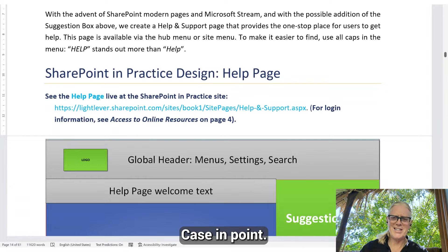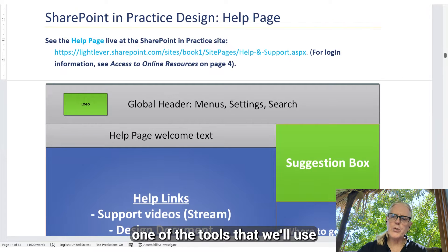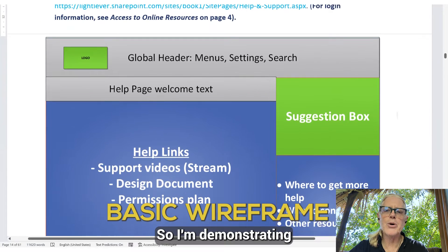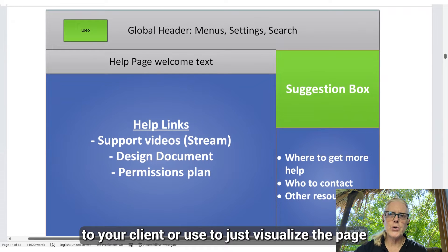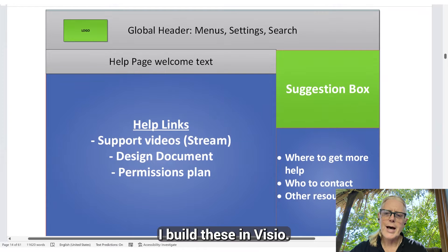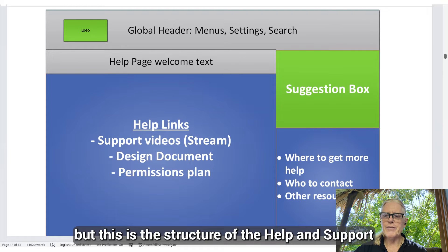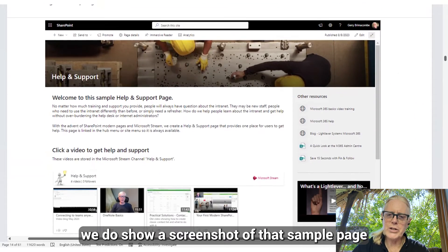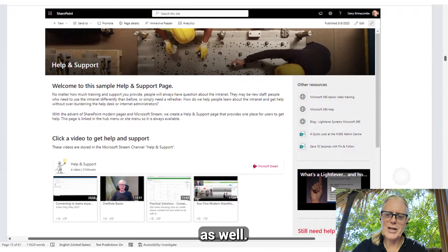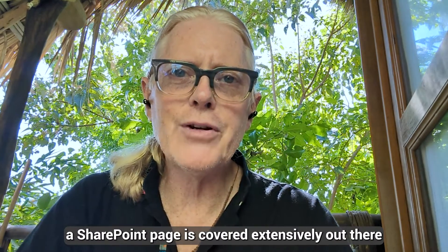So how do we easily create that structure? It is a SharePoint modern page using Microsoft Stream — as you know, I'm a big fan of video. When we build a page in SharePoint, one of the tools we'll use is a basic wireframe. I'm demonstrating that here — this is a simple wireframe that you can show to your client or use to quickly visualize the page. I build these in Visio; you could use PowerPoint or whatever you want.